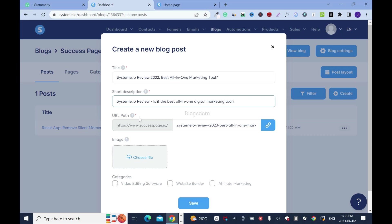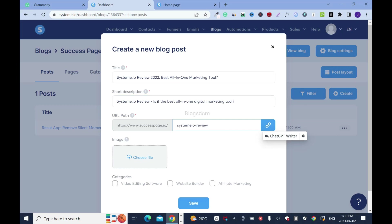Now I have to select the URL path. It's going to be your website domain name, forward slash, then the extension or subdomain. I'll remove the extra parts and keep the keyword: Systeme.io Review. This is how I want it.